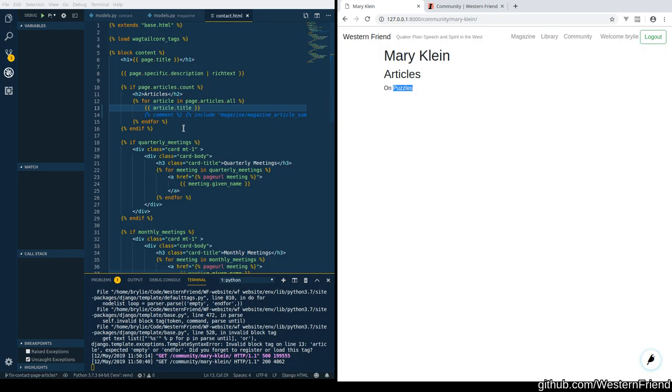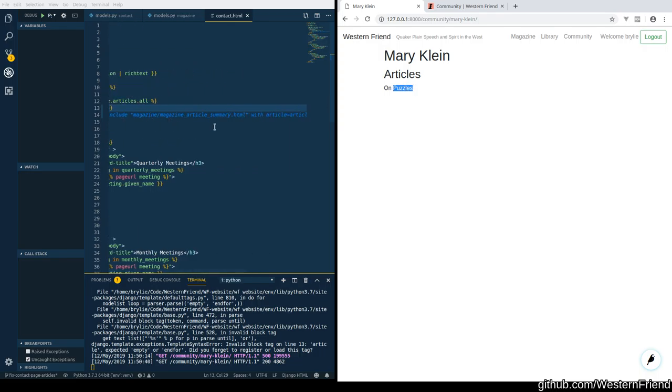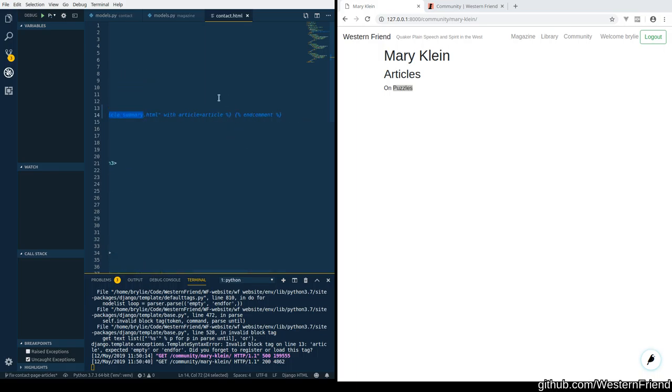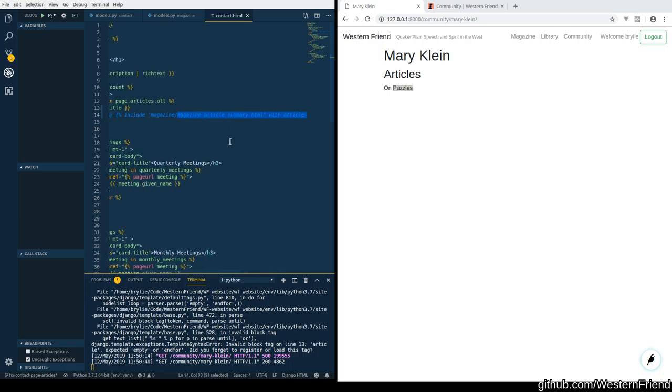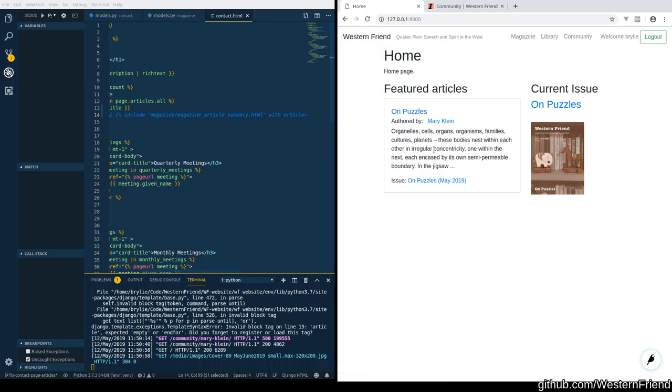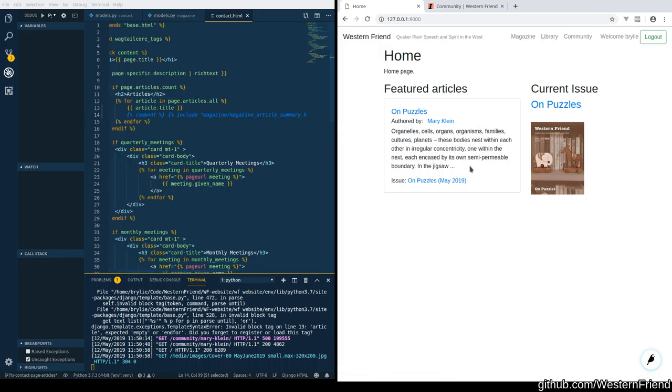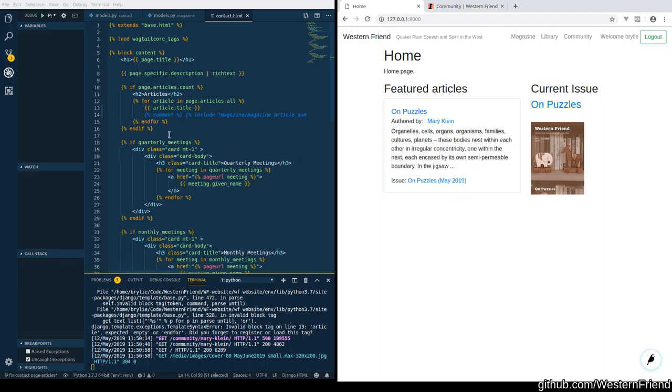Yeah, so it definitely has an article object. Okay, cool. So we'll just have to take a look at our magazine article summary. Passing the article and make sure that it's getting the data it expects. This summary is used in multiple places. We wanted to share the code instead of duplicating in each of these places. So it's working here on the front page, but not on this other page. So I wonder what's different about the context about how it's passed in there.